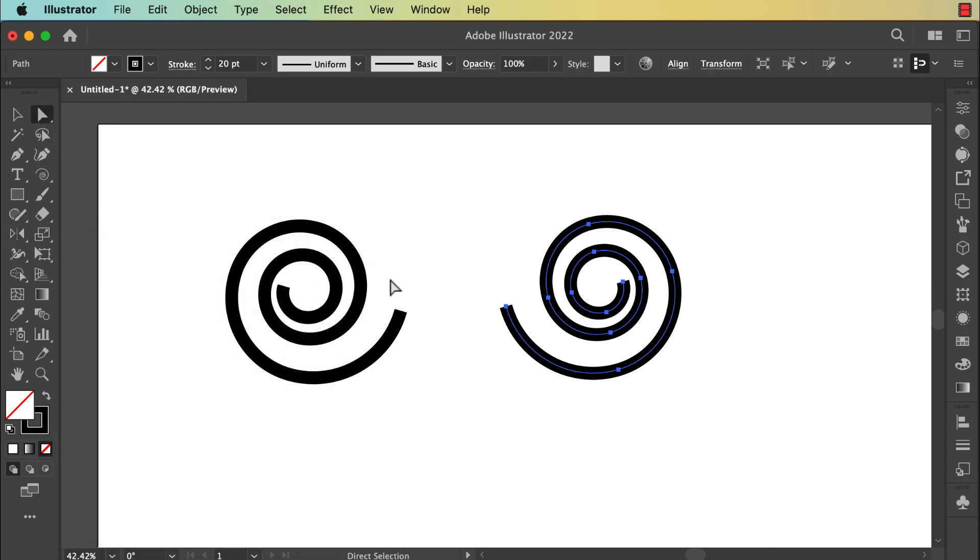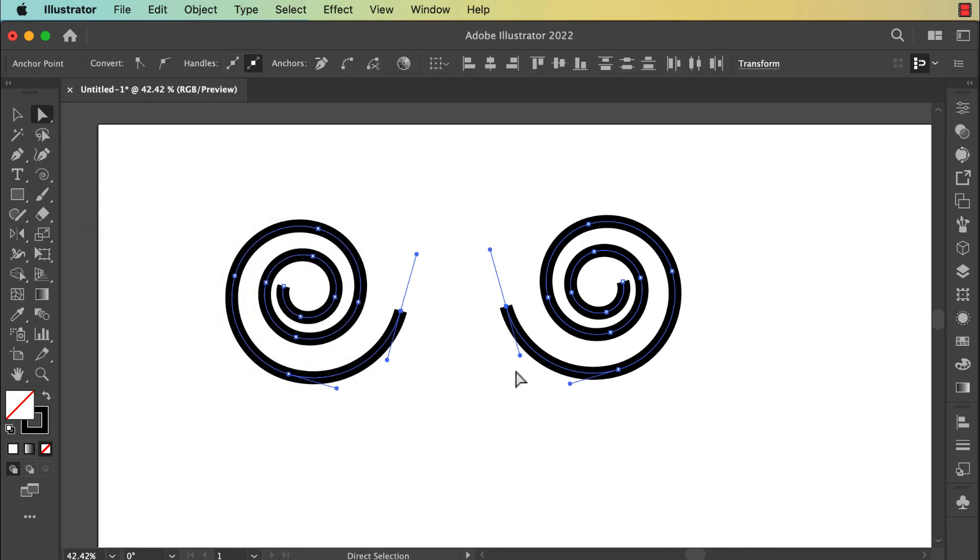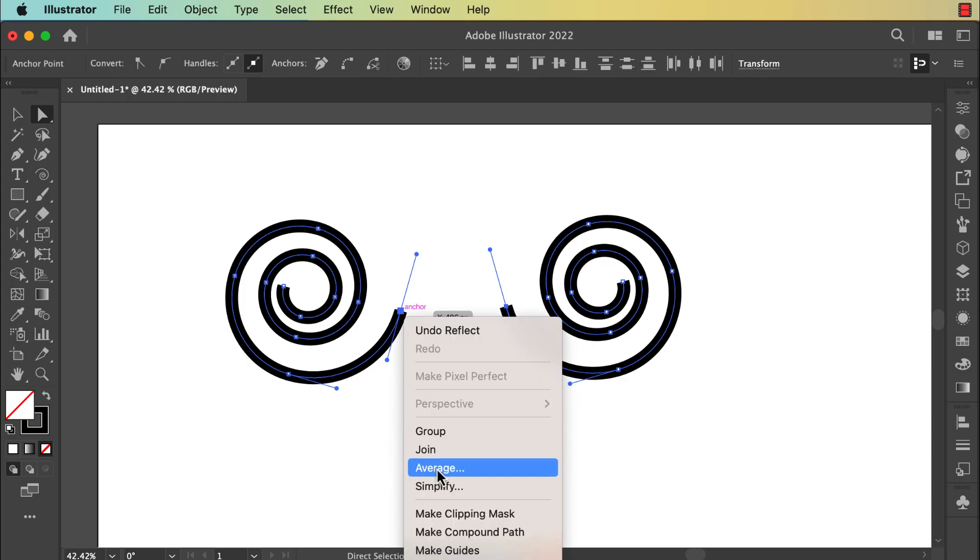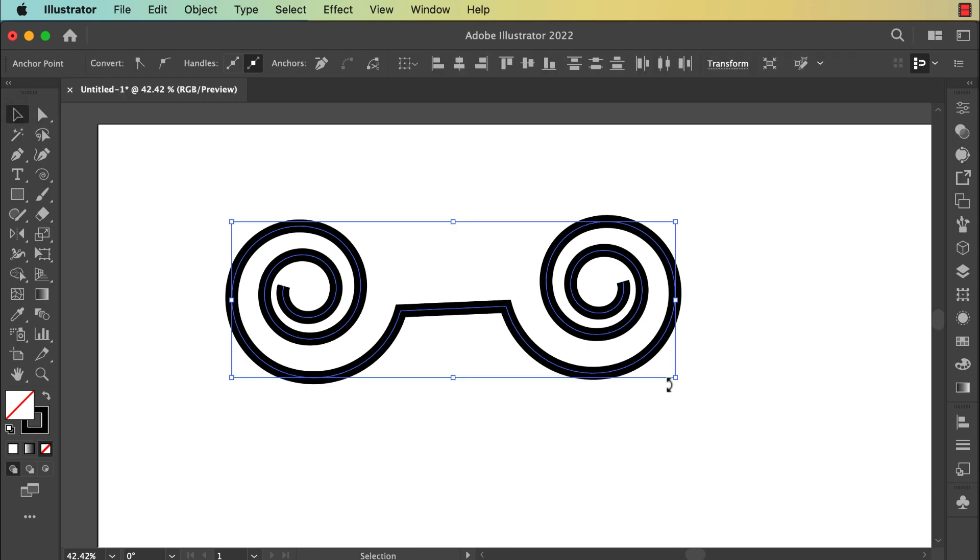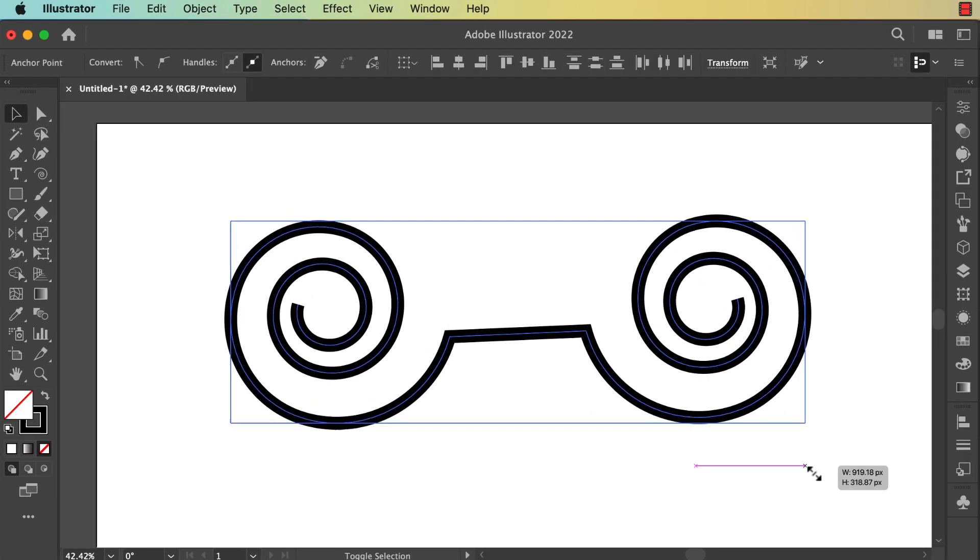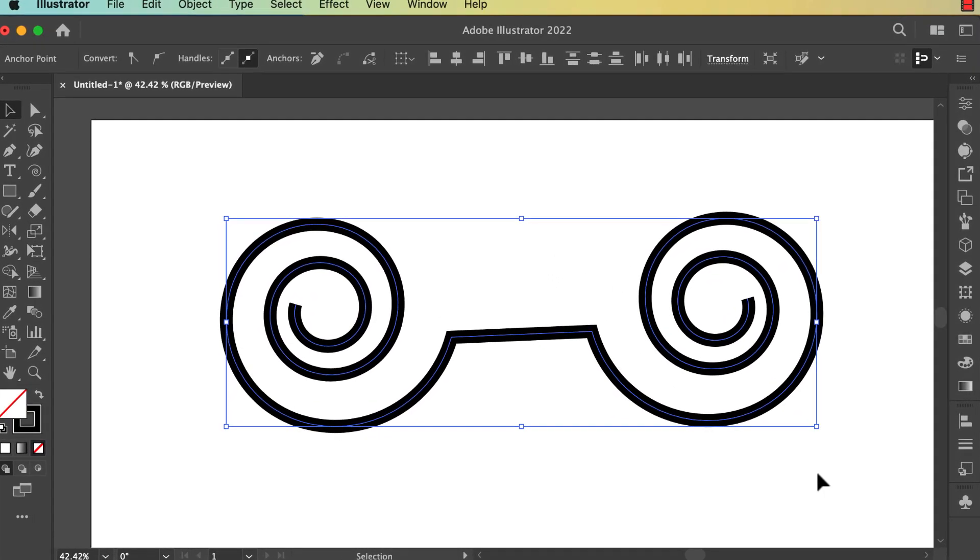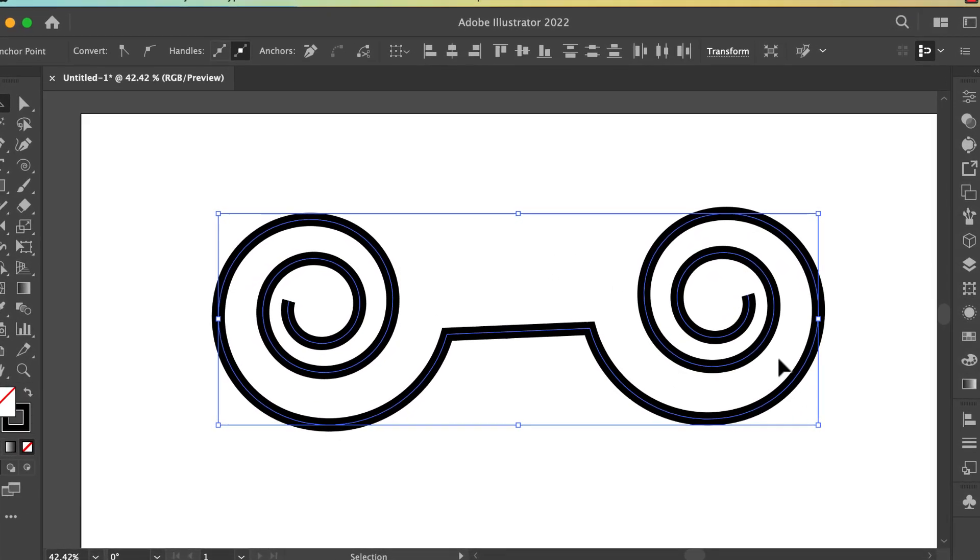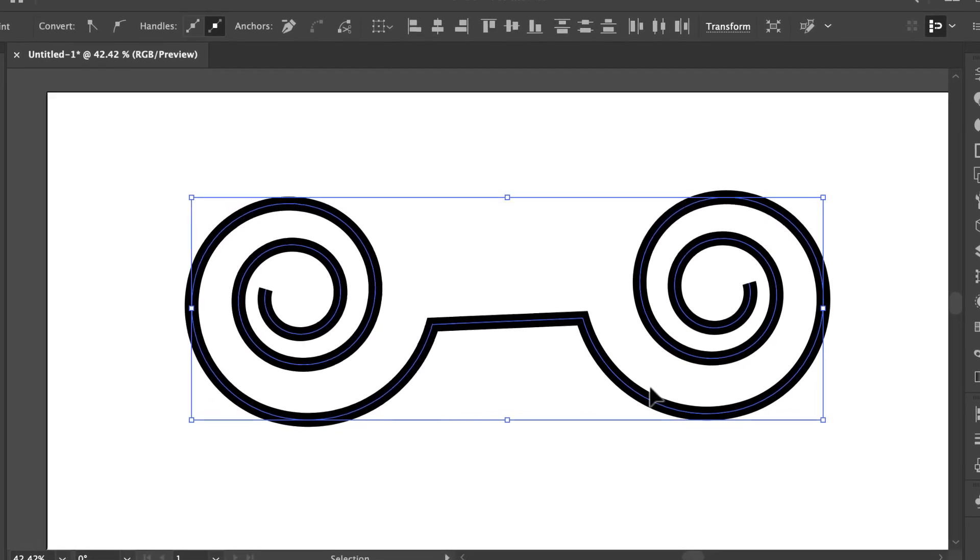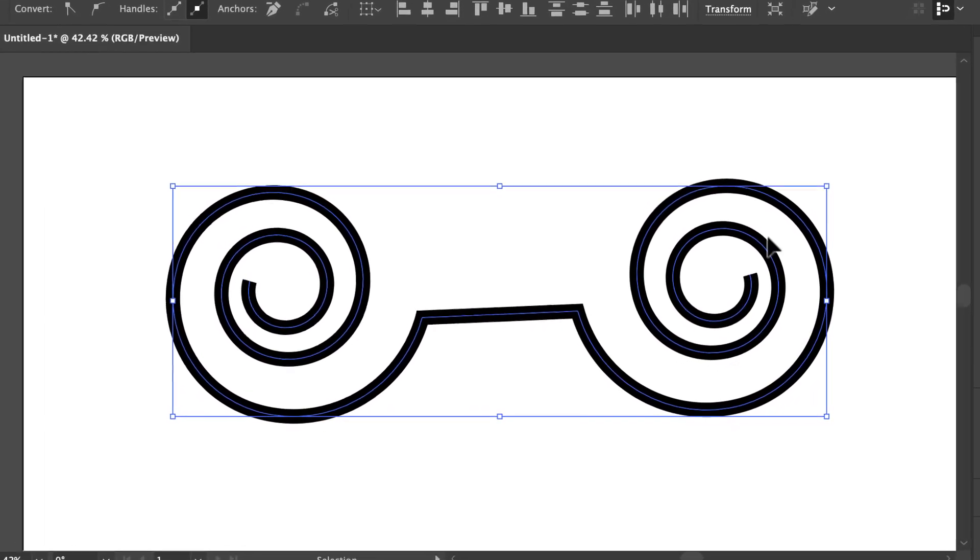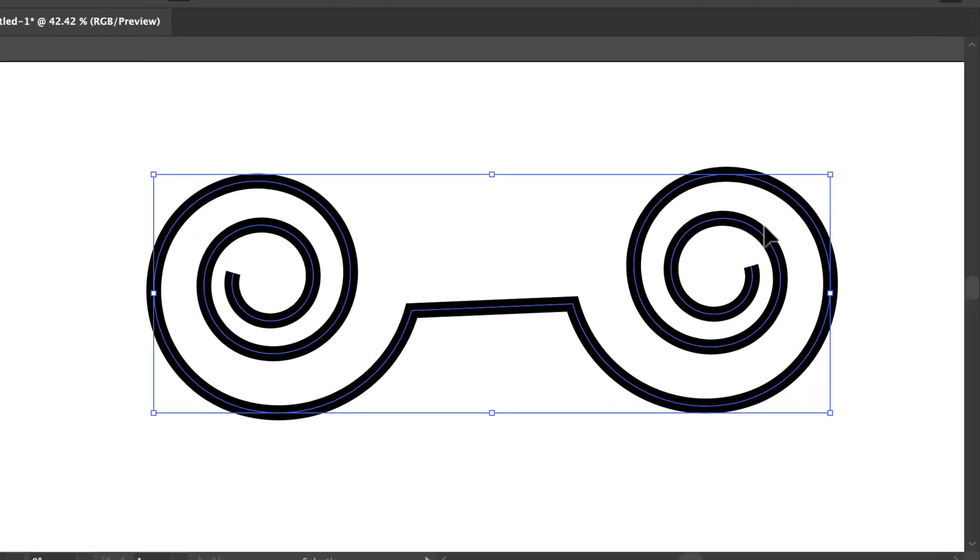With the Direct Selection tool, select these two anchor points and do a right-click and click on Join, or go here to click on Join. And this is how you can join two anchor points to join two lines in Adobe Illustrator.